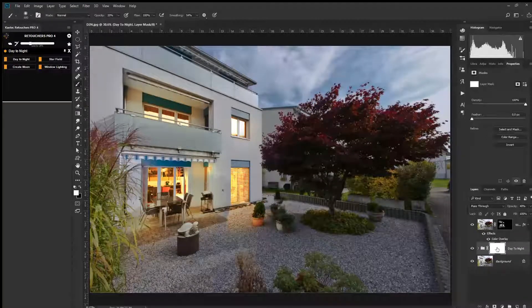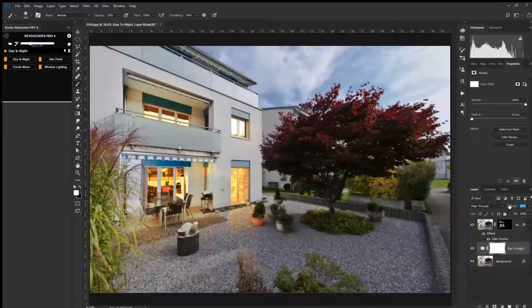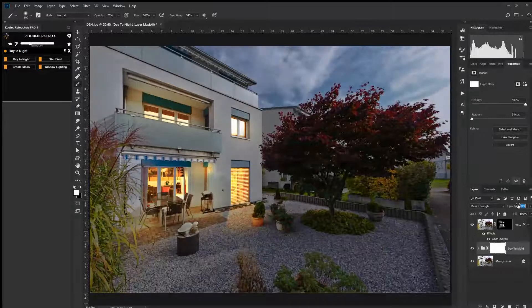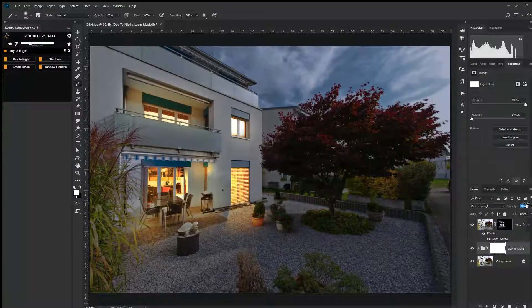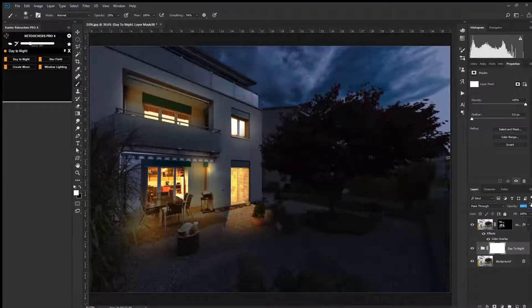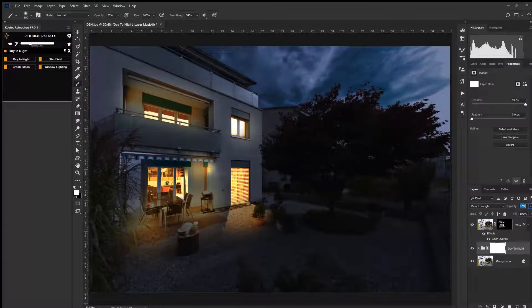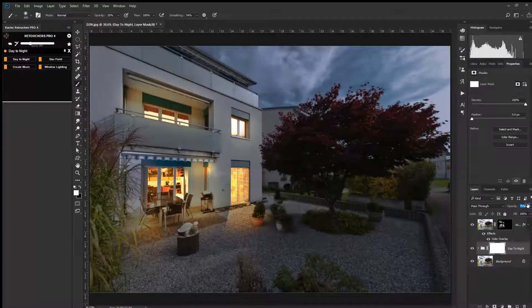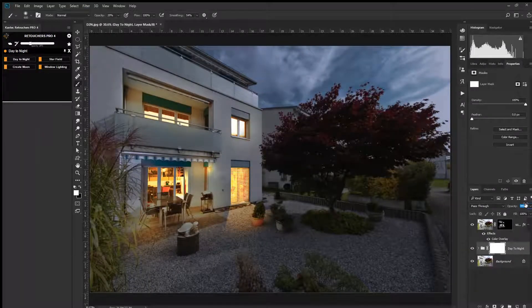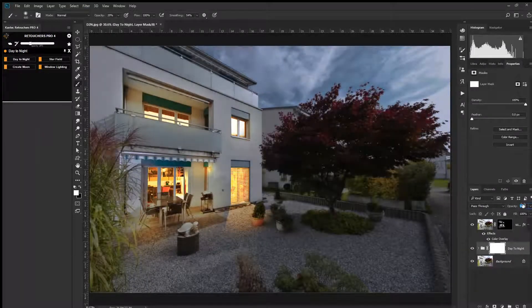Then once you finish, you go down to this day to night layer and just slide the opacity up until it gets darker and darker, so you get it to the darkness that you like. Obviously at 100% it's going to look crazy. You can slide this up and back how you'd like it.